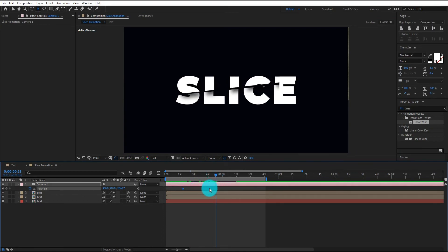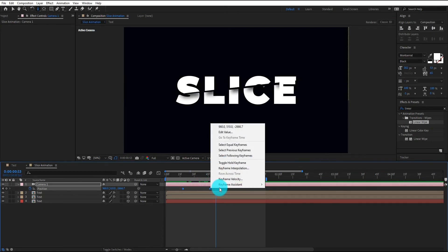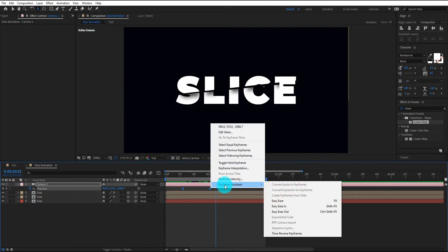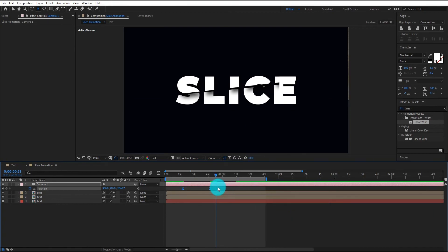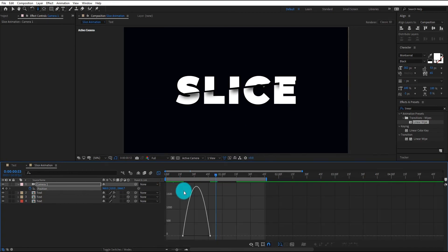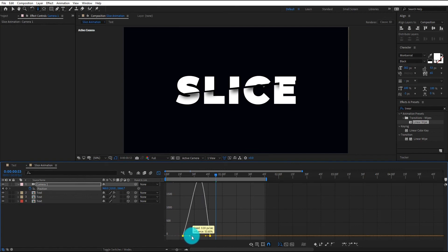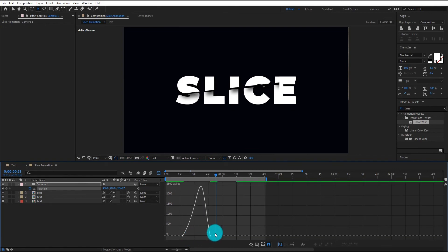Now select both keyframe, right click on it, go to the keyframe assistant and select easy ease. Now go to graph editor and change the curve something like that.